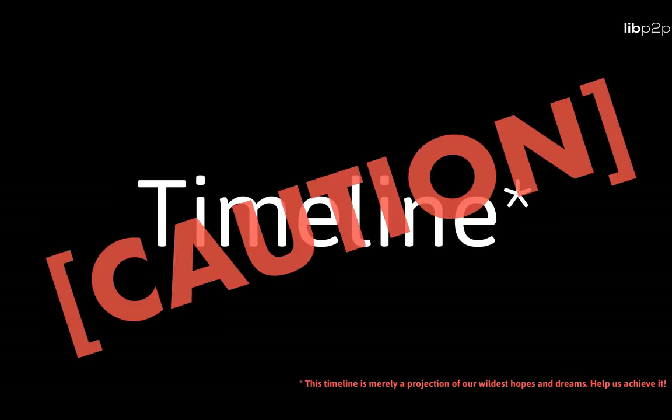So let's talk about a timeline. And disclaimer, this timeline is highly speculative. It is a mix of what is possible and what are our wildest hopes and dreams. It only serves the purpose of giving some notion of direction.